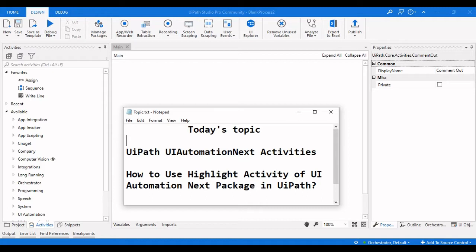Hello everyone, welcome to Archive Learnings. In this video we are going to see about UiPath UI Automation Next Activities package. There are several activities present under this particular package, and this will be useful when you are doing several UI operations. This is the advanced set of activities created by the UiPath team.